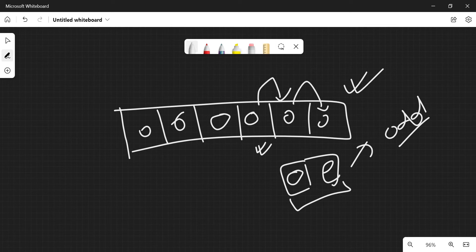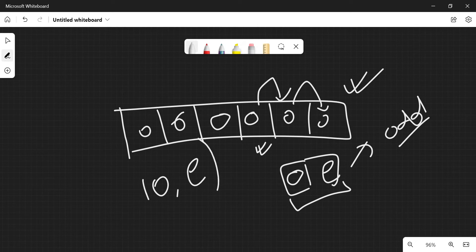So the answer to this question is: suppose in an array we have O odd elements and E even elements. We want to delete the minimum number of elements, so we'll delete min(O, E), and that is the answer.